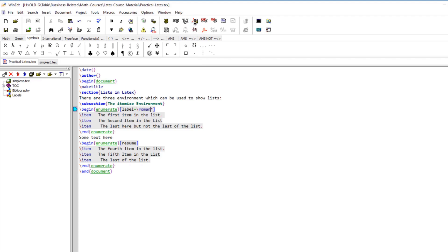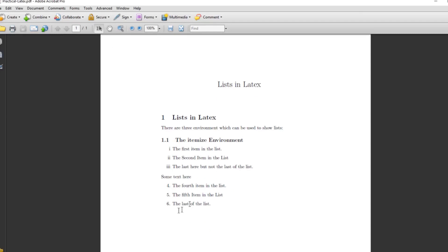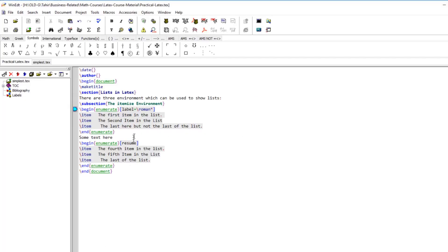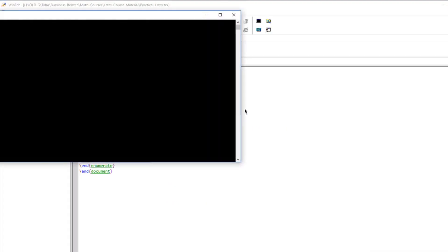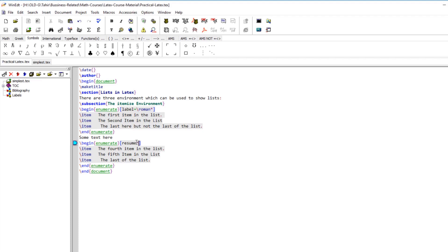If we set a Roman style in the first enumerate environment but don't specify it in the second, the second part reverts to default. To fix this, instead of re-specifying all options, just put an asterisk after resume — resume* — and the second list will follow the same numbering pattern and style as the first.